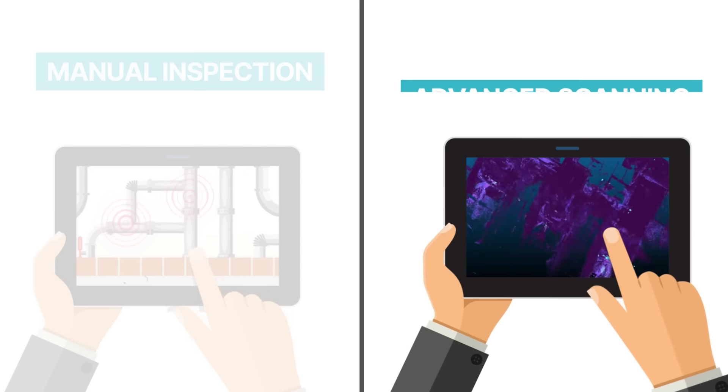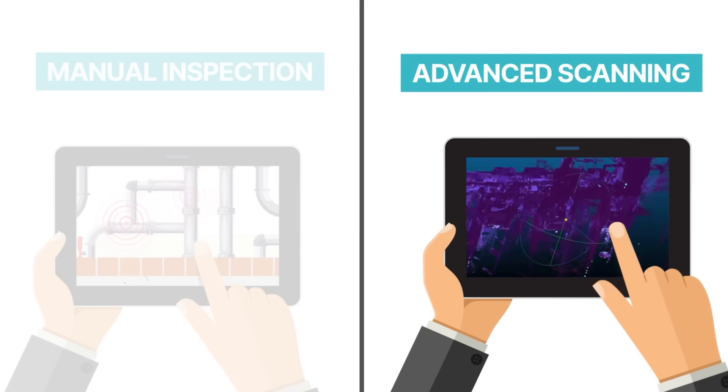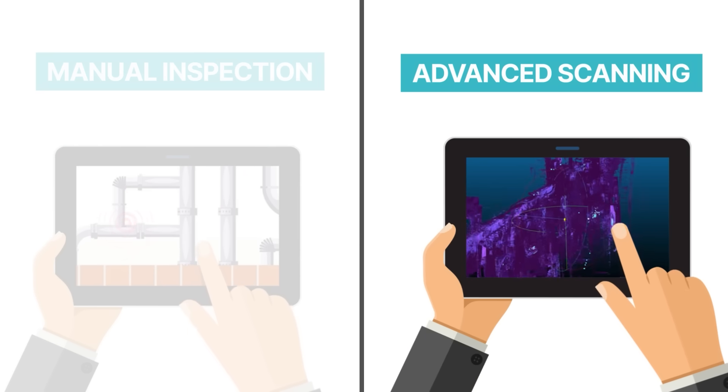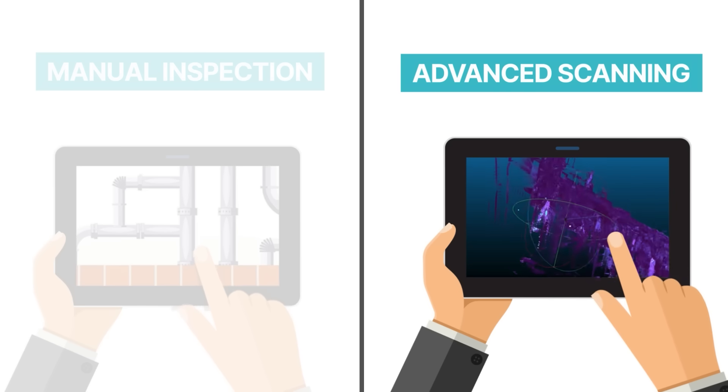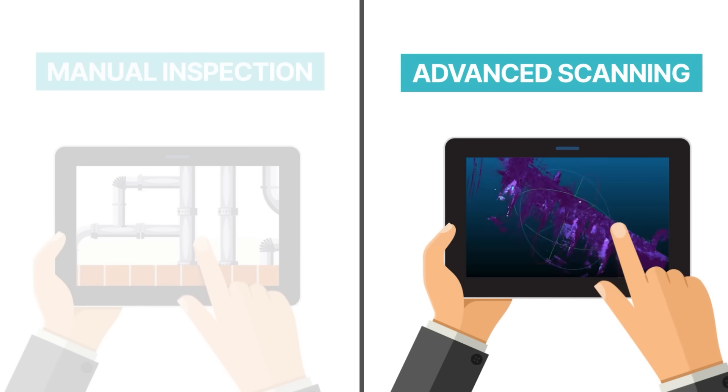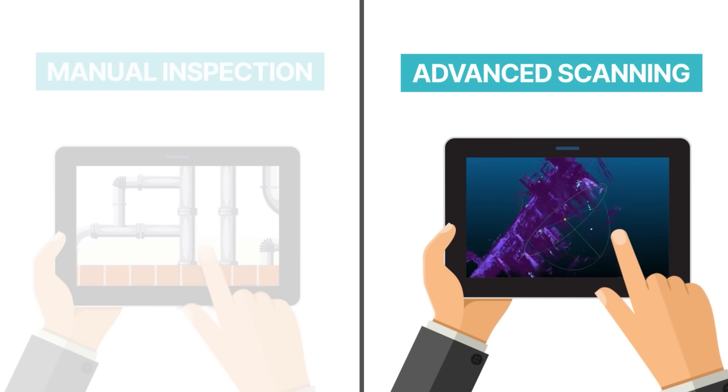our advanced scanning delivers results in record time: fast, accurate, and scalable for projects of any size.